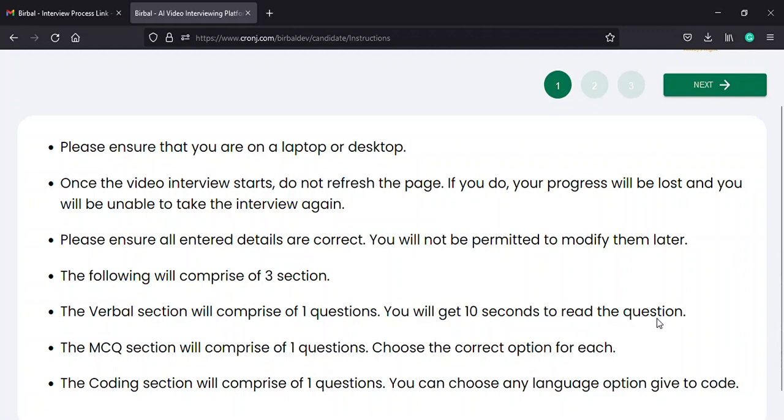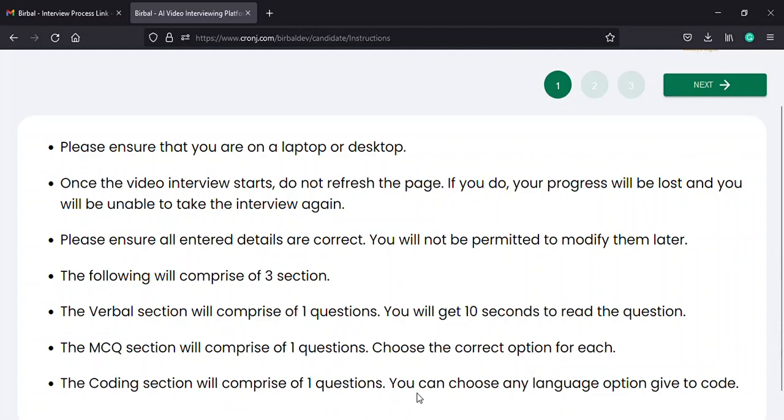In the MCQ section, you will find one to ten questions for which you need to select the correct answer. In the coding section, you will find one to ten coding questions which you need to answer in the given or preferred programming language.